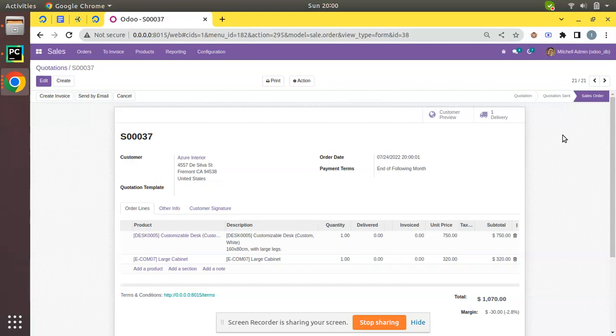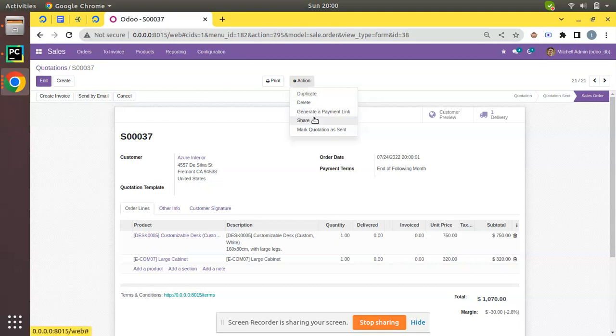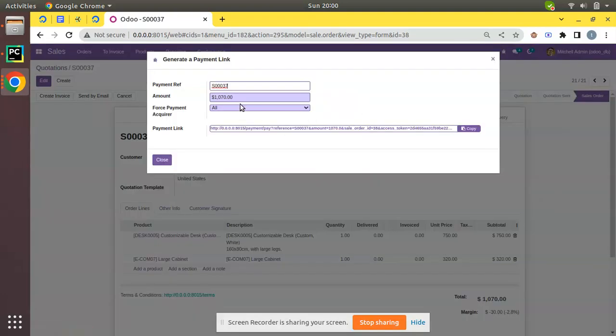So it's better to generate a payment link and share with your customer. If we need to generate a payment link against this sale order, in the action button you have an option called Generate a Payment Link. Once you click on that, you will be getting a pop-up from where you can copy the payment link.